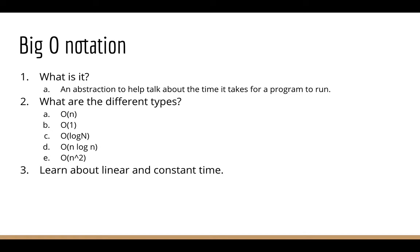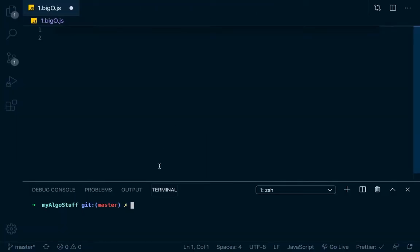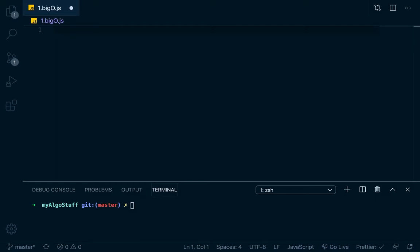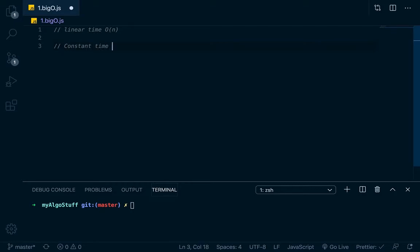So first two that we're going to look at today with coding examples, and like I said, I want to keep these short, so we'll just cut to the chase. We're going to look at linear and constant time. So let's go to our code editor here. I'm just using VS Code. I got my integrated terminal opened up down here, and I'm in that Git master branch. Remember, all this stuff is going to be up on GitHub. So the first two time complexes that we're going to look at is linear time, that's O of N, so big O of N, and constant time, and that's big O of 1.